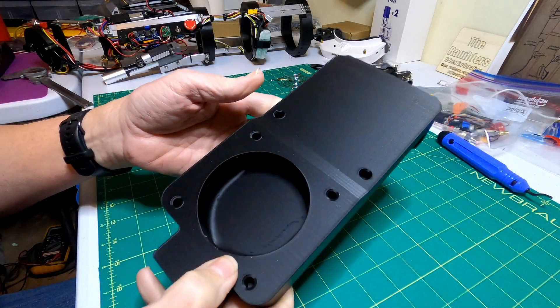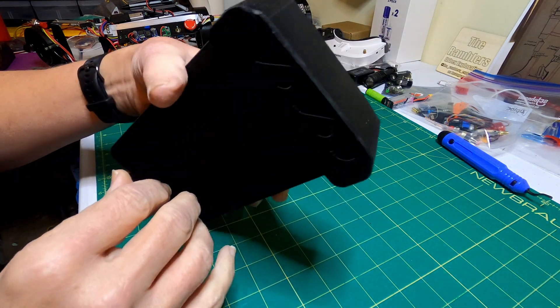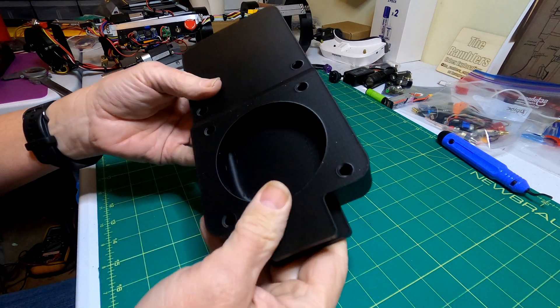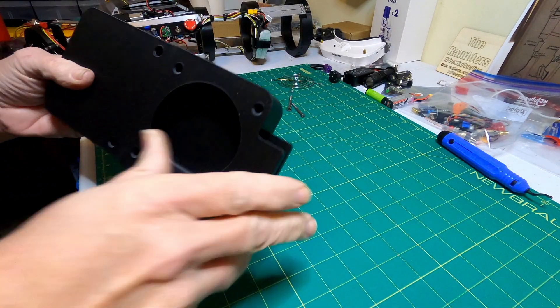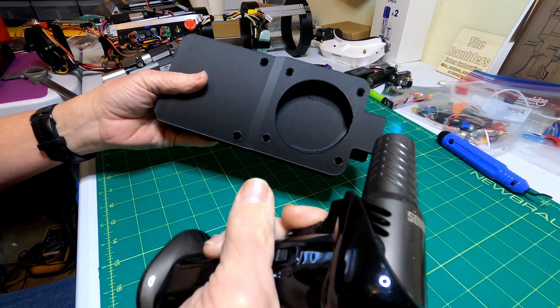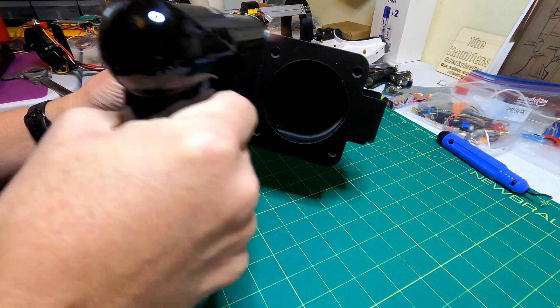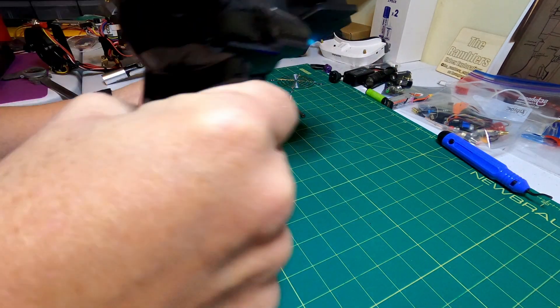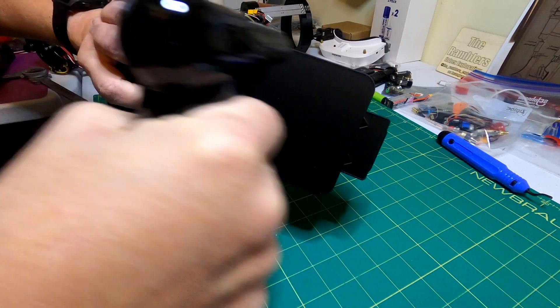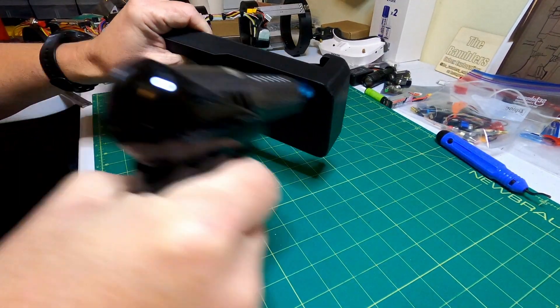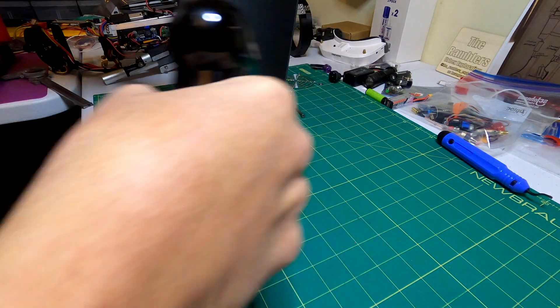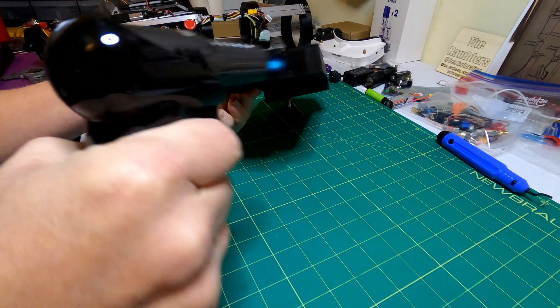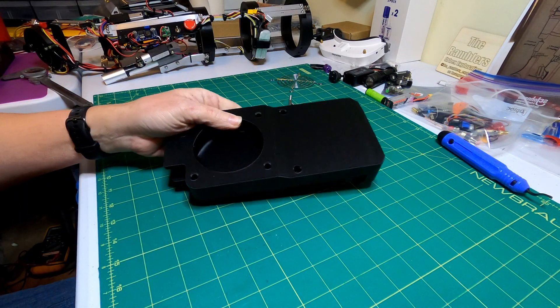So the print turned out really nice. There's just some little faint stringy pieces you get on there, a lot of 3D printing. So the best way to get rid of that is a little bit of flame, just lightly all over.